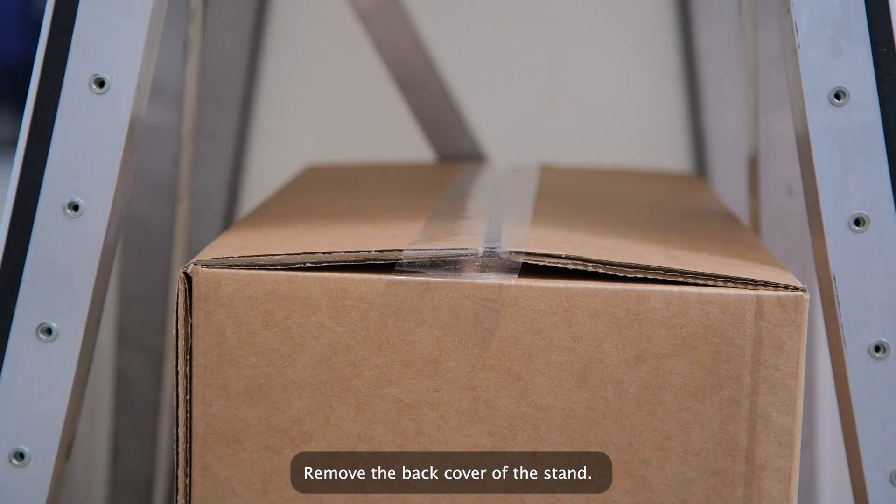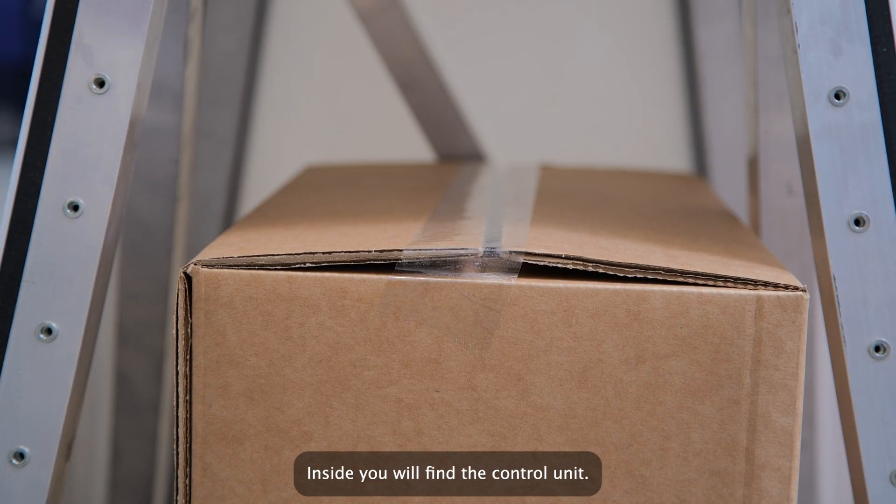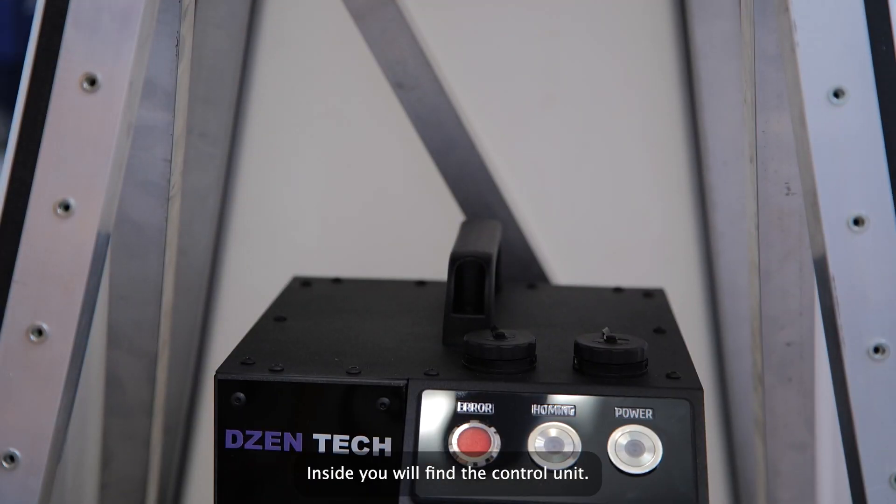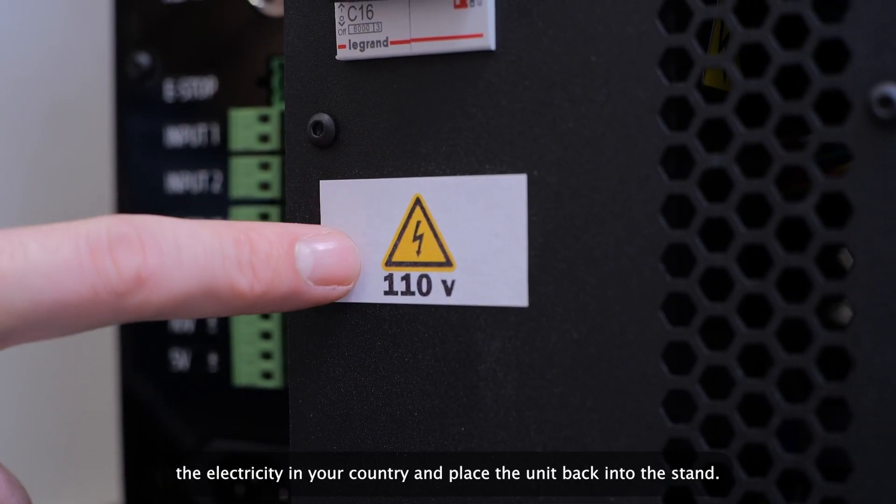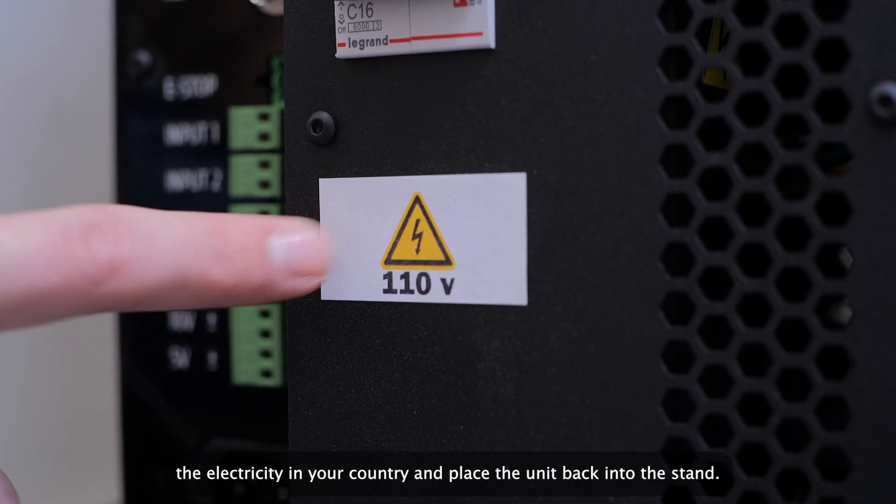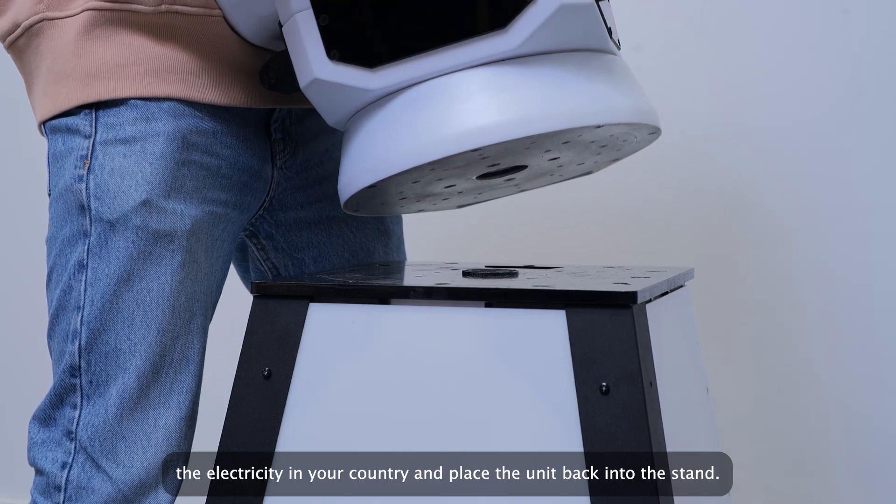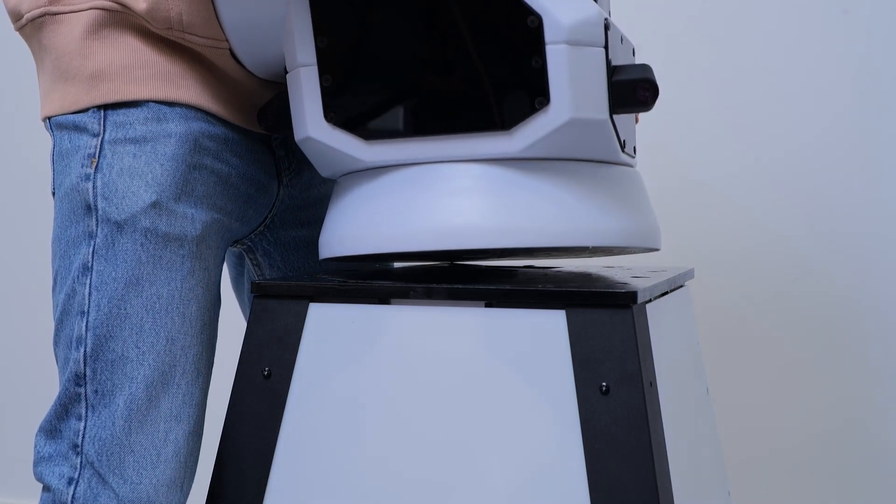Remove the back cover of the stand. Inside, you will find the control unit. Ensure that the voltage matches the electricity in your country, and place the unit back into the stand.